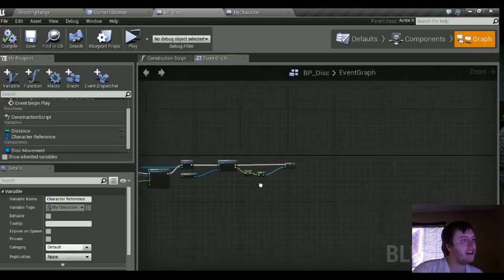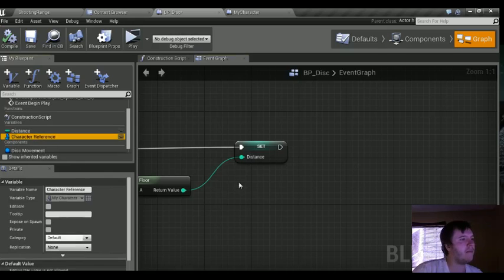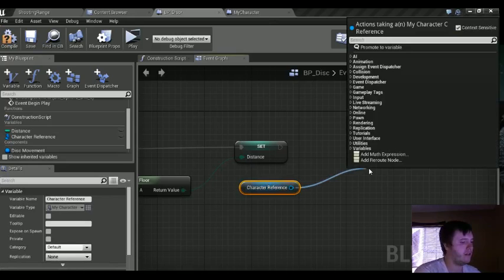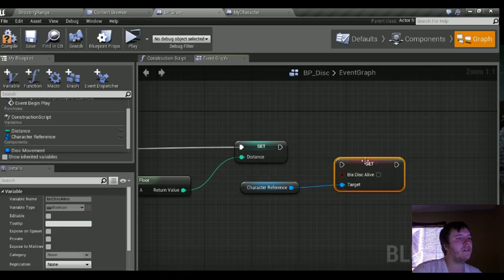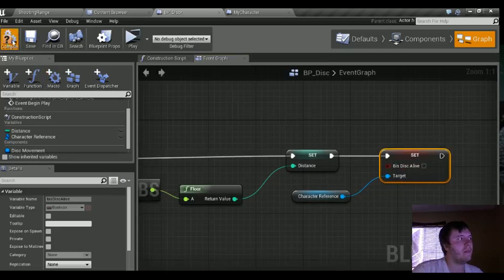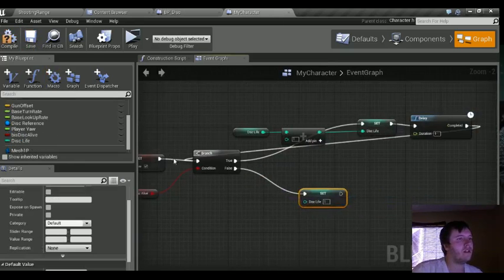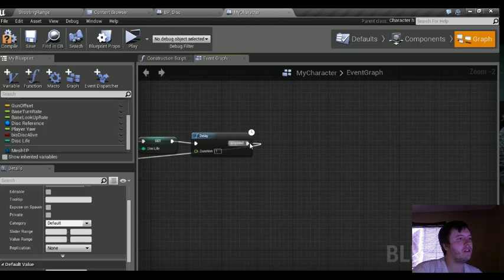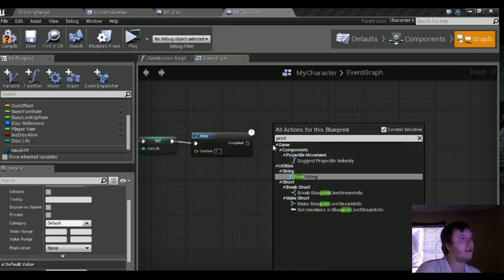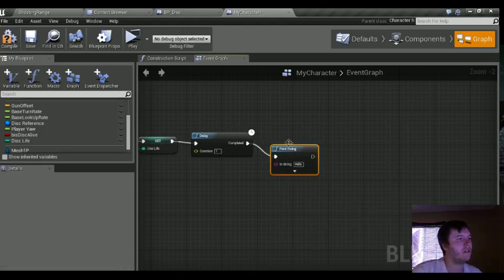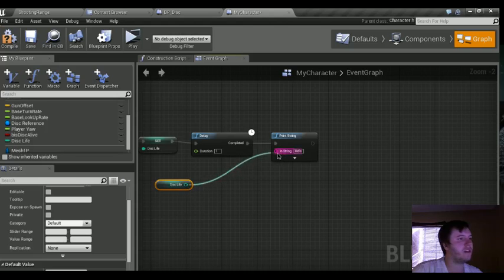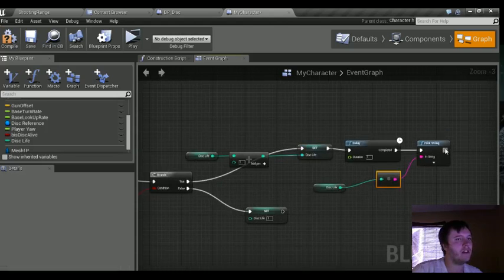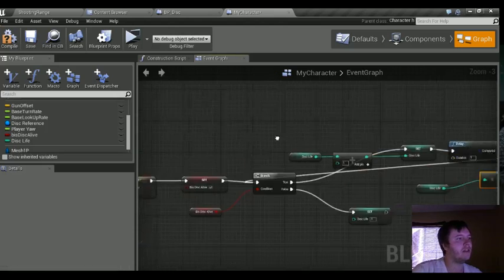At the very end here, we're going to do a Get of that character reference, then Set Disk Alive — set that to false. That should be everything we need here. One last thing: we're going to do a print string back in our character class and print on screen the number of seconds the disk has been alive. Make sure you bring this back into our branch.